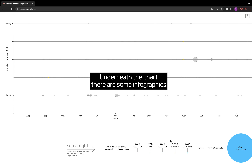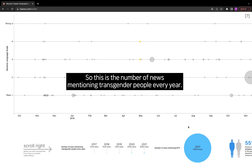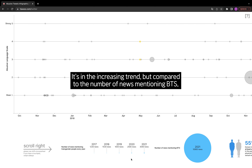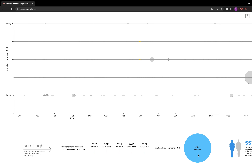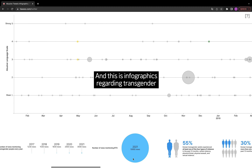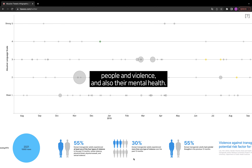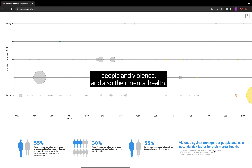Underneath the chart, there are some infographics that provide interesting information. This shows the number of news articles mentioning transgender people every year — it's an increasing trend, but compared to the number of news mentions of BTS, which is a symbol of Korean pop culture, it is very insignificant. There are also infographics regarding transgender people and violence and their mental health.